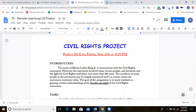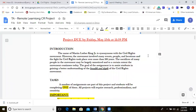All right, here we are. This is going to be the last graded assignment of the school year for you guys. We're going to end the year with a small version of a civil rights project. An important date to know: it is going to be due on Friday, May 15th by 11:59 p.m.